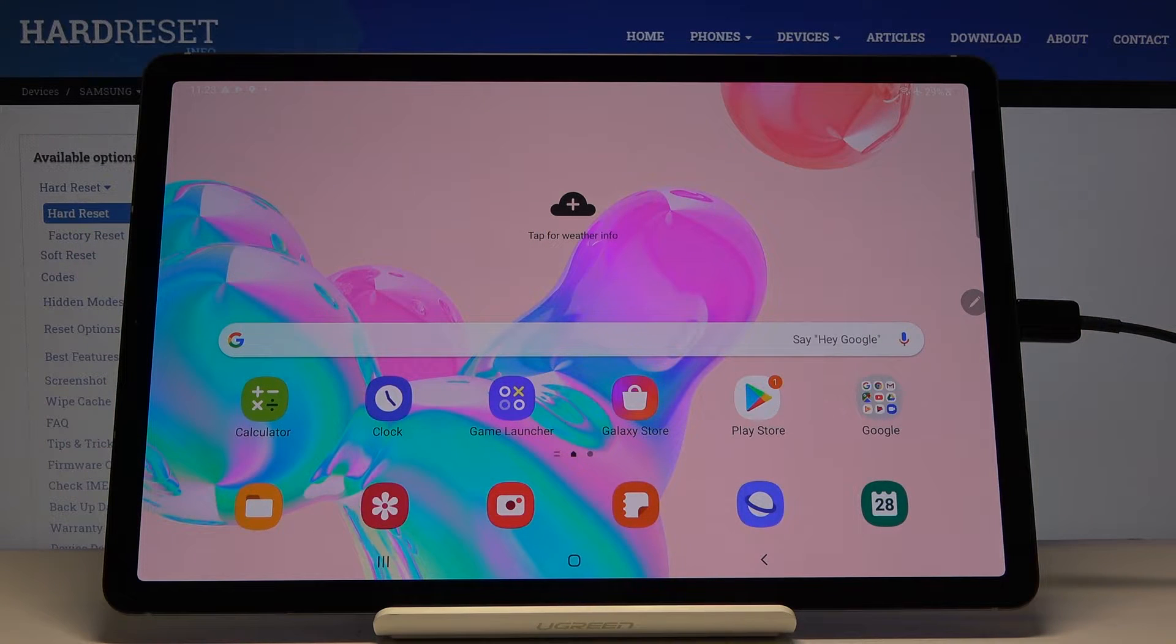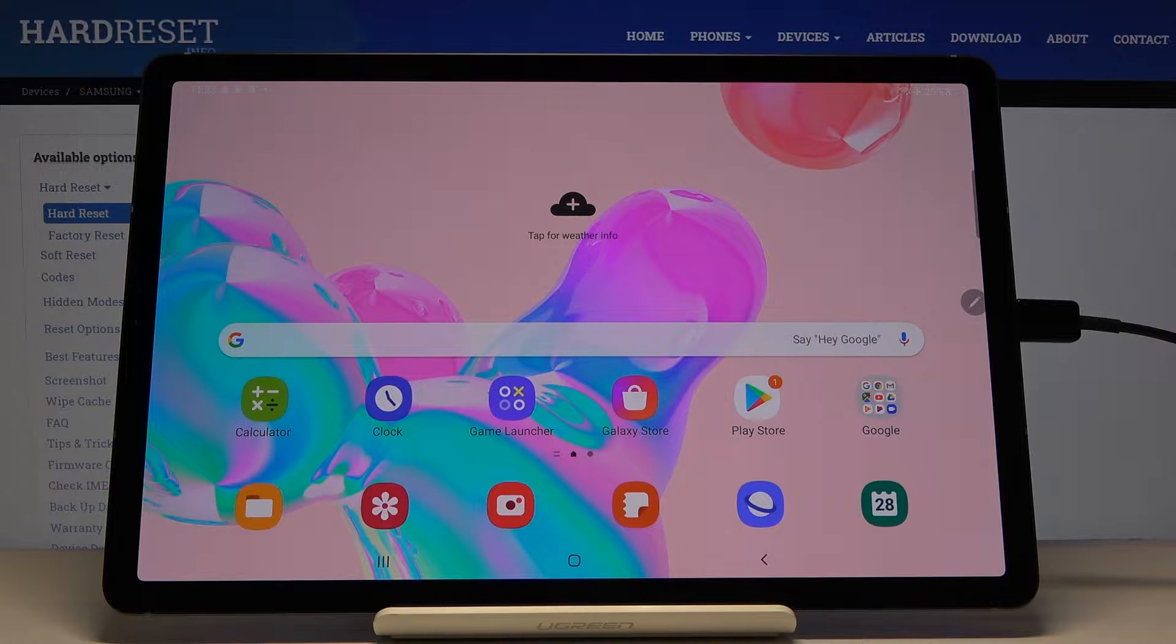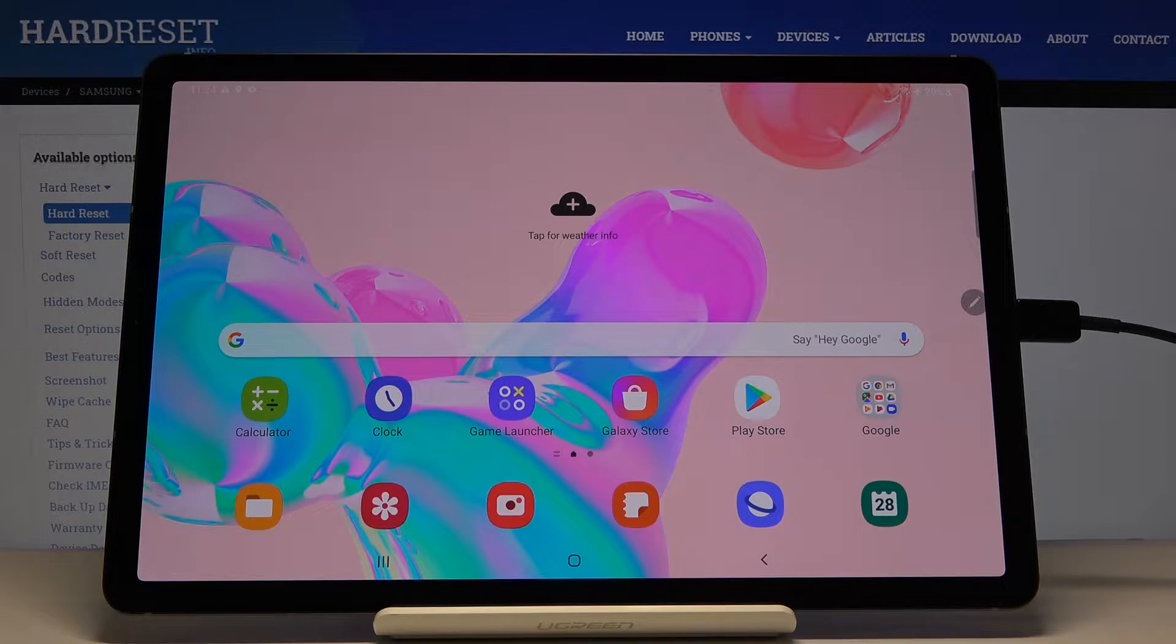Here I've got Samsung Galaxy Tab S6 and let me show you how to activate the blue light filter on the following device.